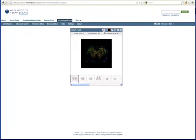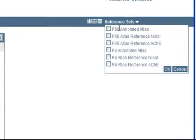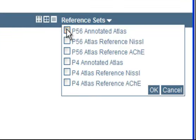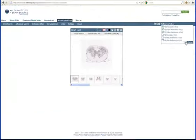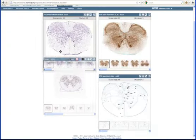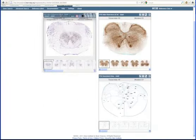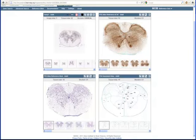To better localize the location of gene expression, you can also bring up our reference datasets. In this window, by selecting from the drop-down menu here, I've added the Annotated Atlas, the Reference Nissel, and the Reference Acetylcholinesterase Atlas. You can move the viewers around to optimize your workspace by clicking on the top banner and dragging the viewer to where you would like to see it.